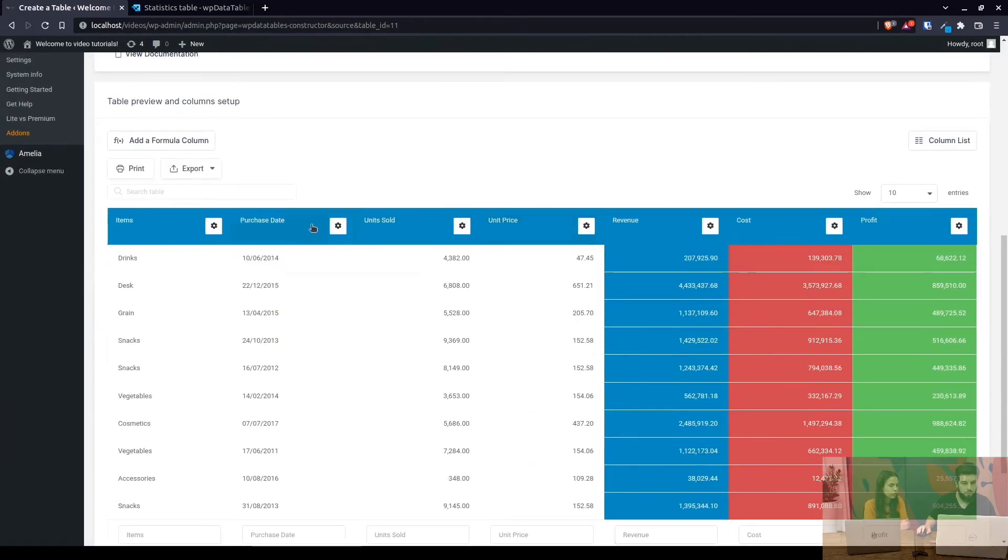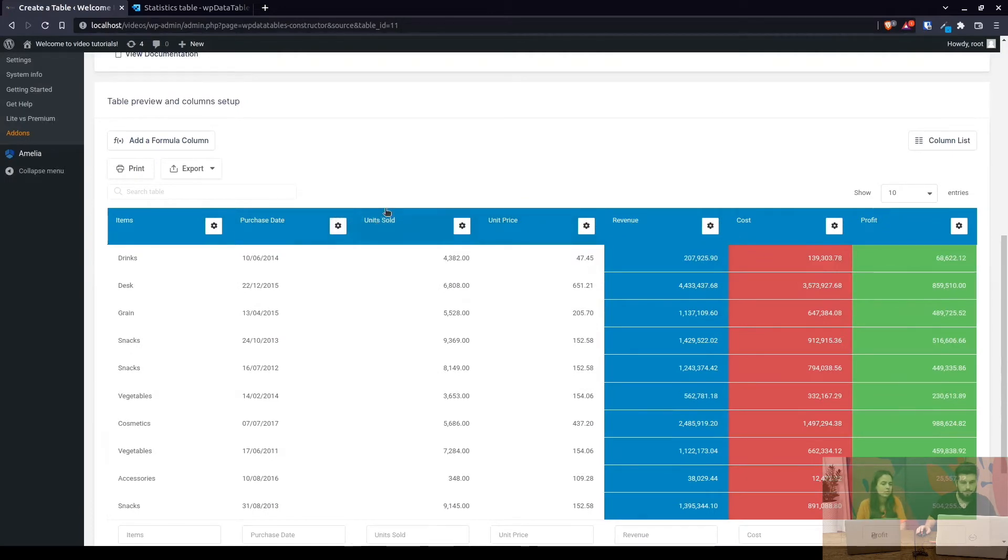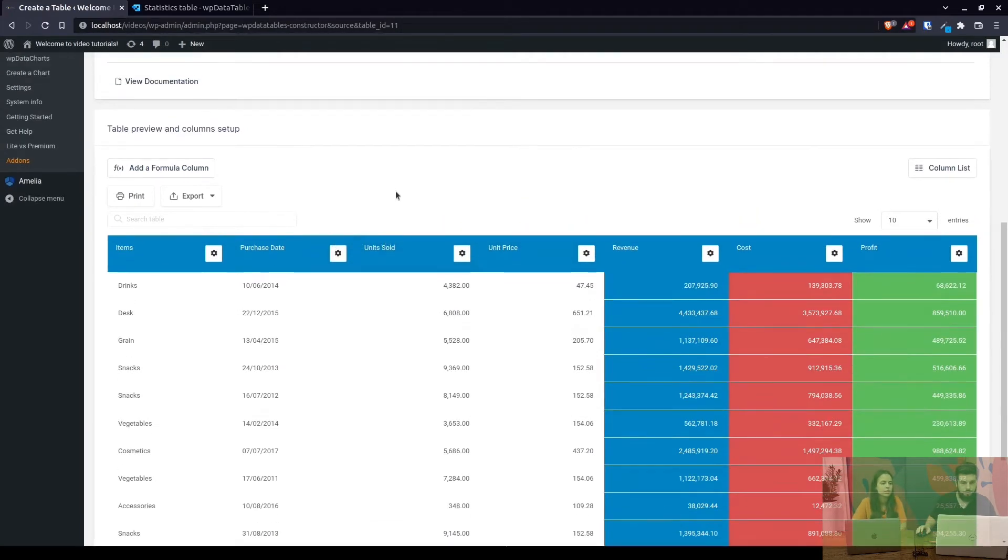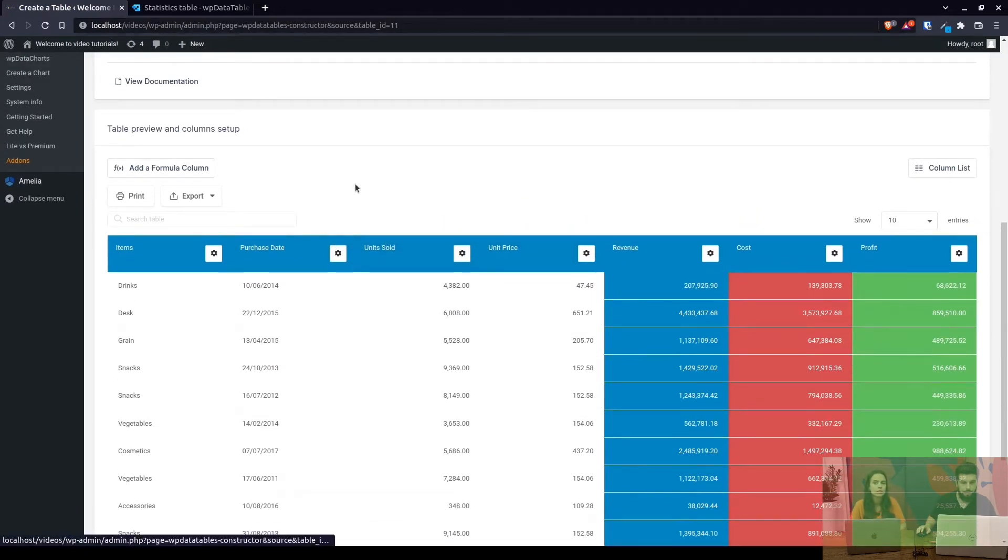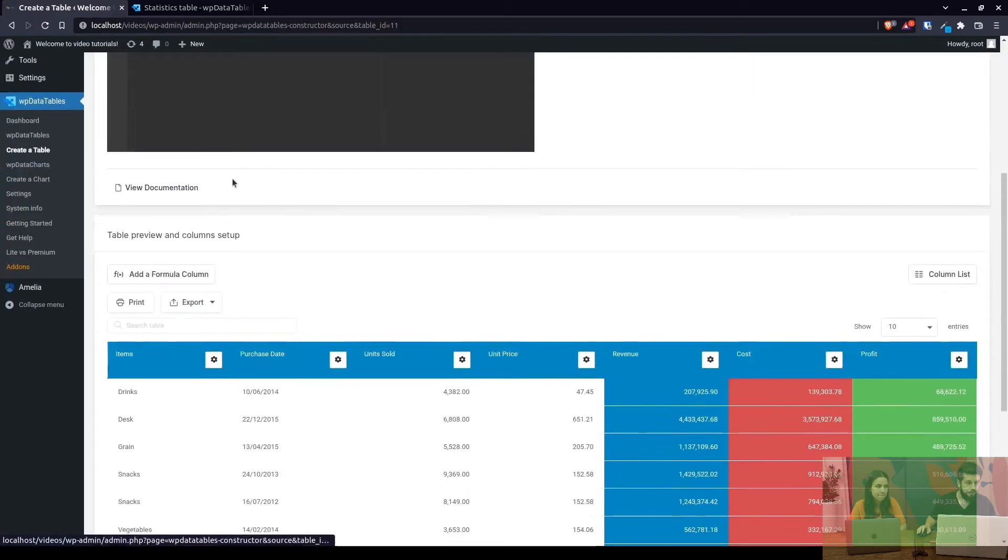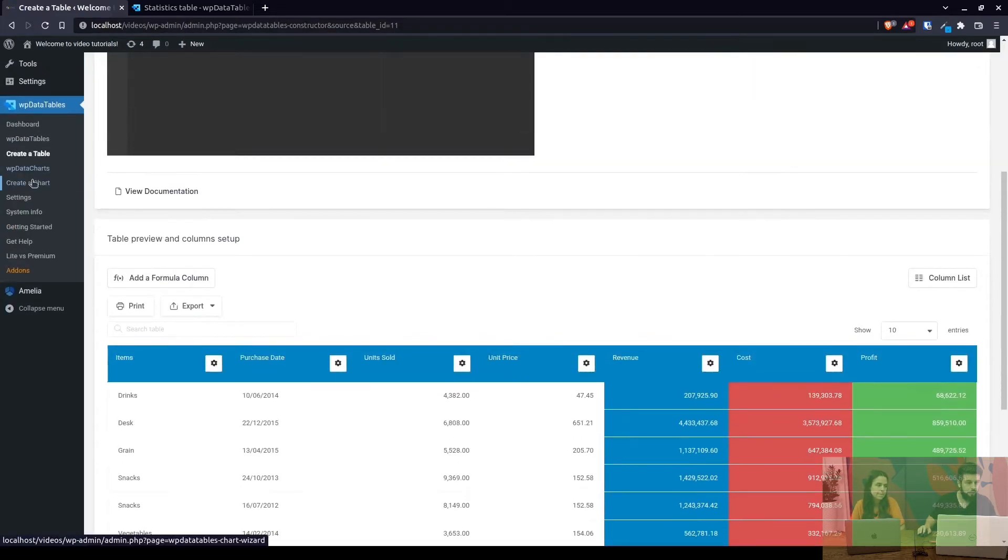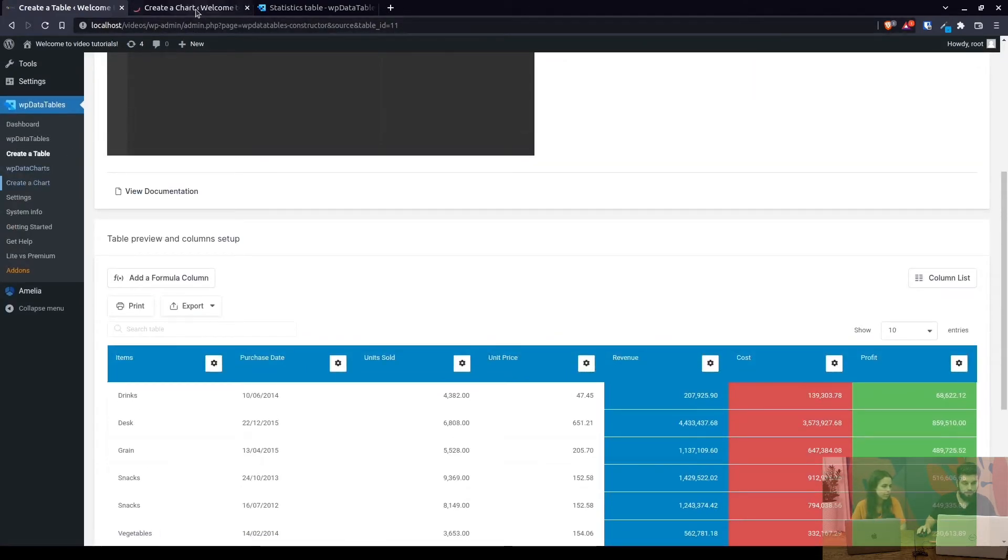So basically this completes the responsiveness for the table. So when we take a look at it on a mobile device we will see the table shrunk and the data is collapsed. We'll show this later. Now we move to creating charts from this table.